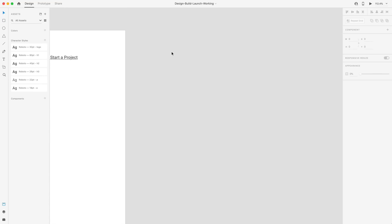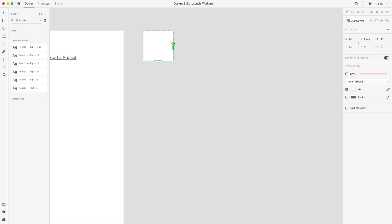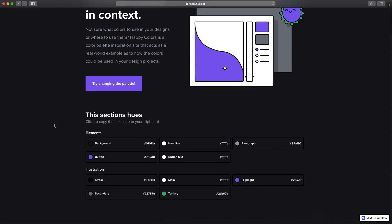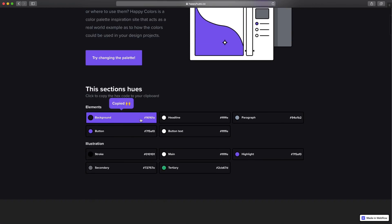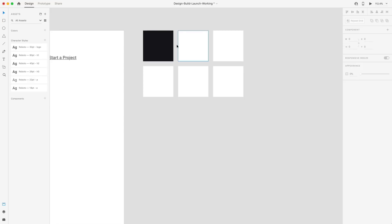I'm going to zoom in and in the pasteboard grab a rectangle, drag out a square, remove the border, hit Repeat Grid, and drag out some swatches to make importing these colors easier. I'll head back over to Happy Hues, copy the background color, and paste it into the rectangle in Adobe XD. I have an ultrawide monitor so I'll put Happy Hues on the right and go back and forth copying colors into this document.